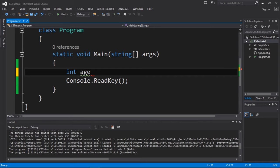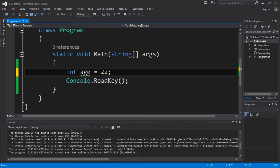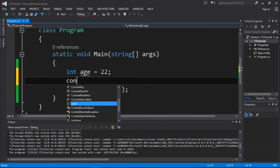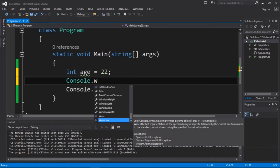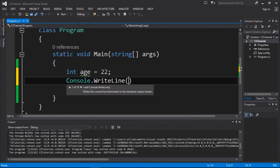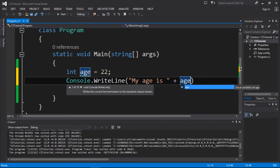We're going to assign some value. I'm going to assign my age which is 22. Semicolon and that's it. We already have done the tutorial, so let's just call Console.WriteLine "My age is" and concatenate age and let's see if it works.